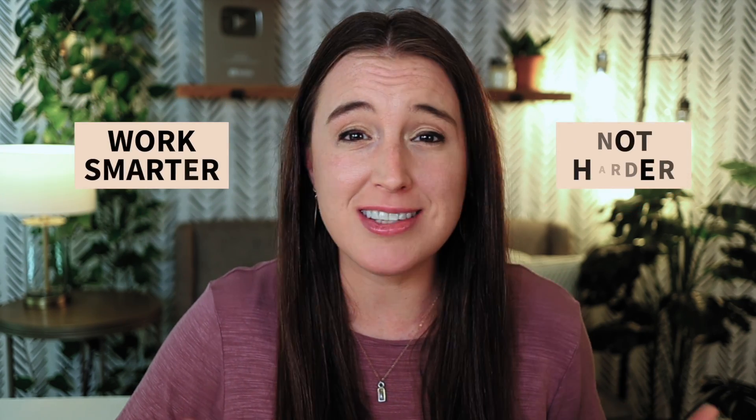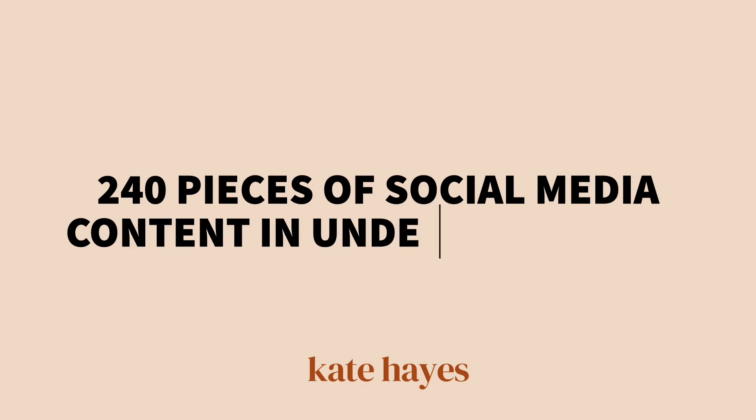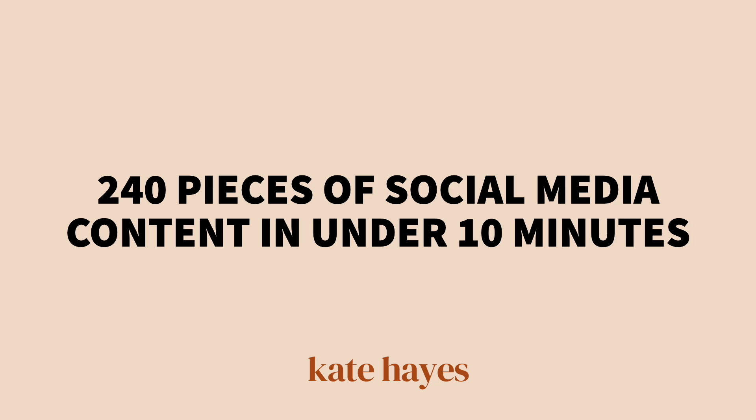Want to look super professional with your social media content and be able to post consistently? Batching and bulk creating content with systems that allow you to work smarter instead of harder. In today's video, I want to show you how you can create 240 pieces of social media content in under 10 minutes. Let's get into it.